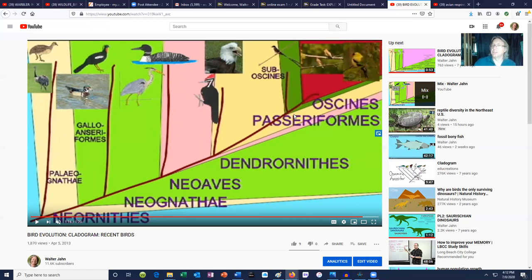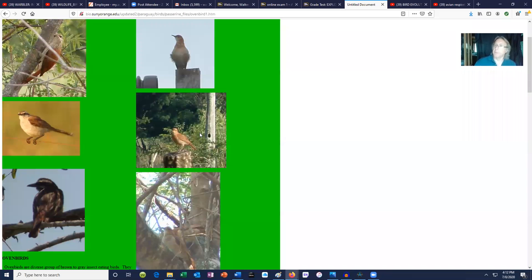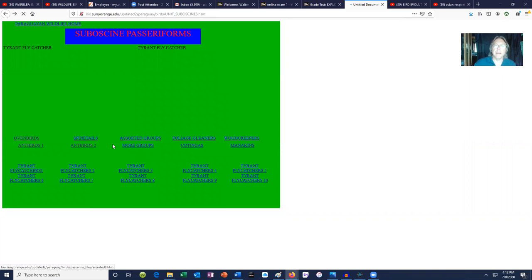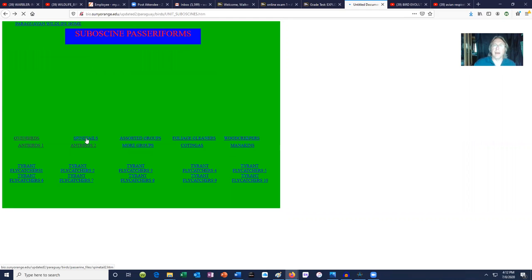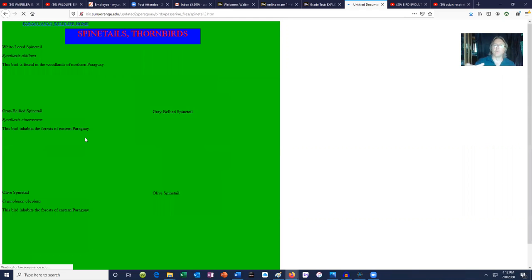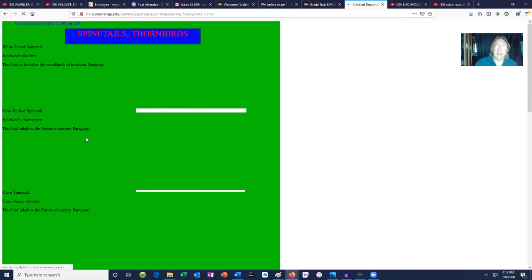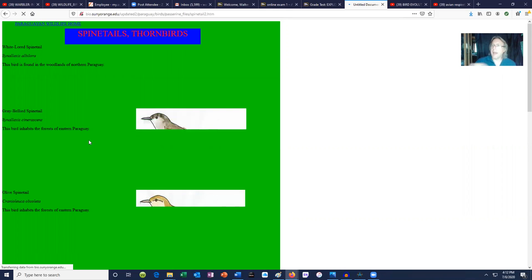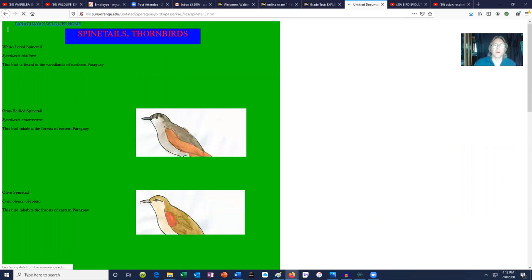Songbirds evolved in stages. Before the Oscine passeriformes of our era, there was another group called the Sub-Oscine. This group is very common in other areas, such as South America. Many of these are brownish in color.